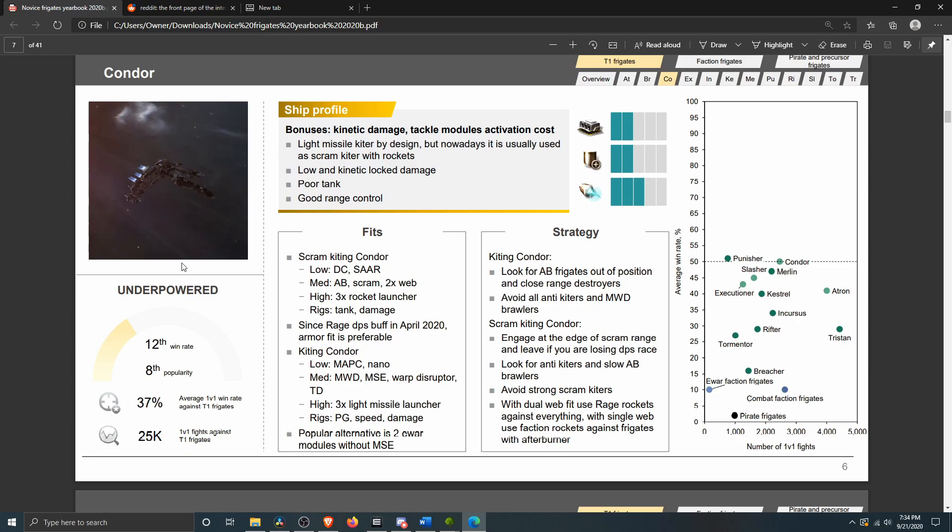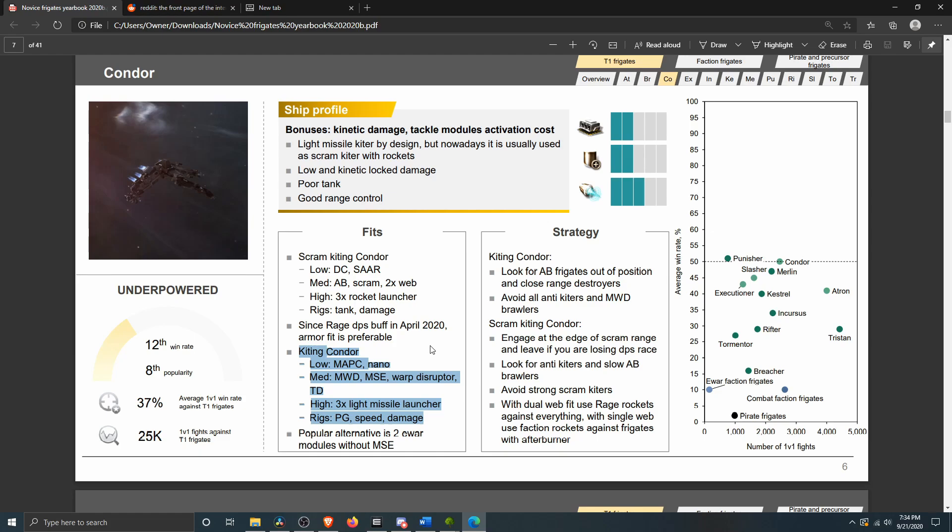There's a separate page for each of the ships. Condor does not score well. 12th win rate, 8th in popularity. And you really, you do not see these much. I think the kiting Condor was more common a couple of years ago. They nerfed light missile damage at some point, and it really, it's a very sad little trickle of damage. It's maybe 70 DPS.